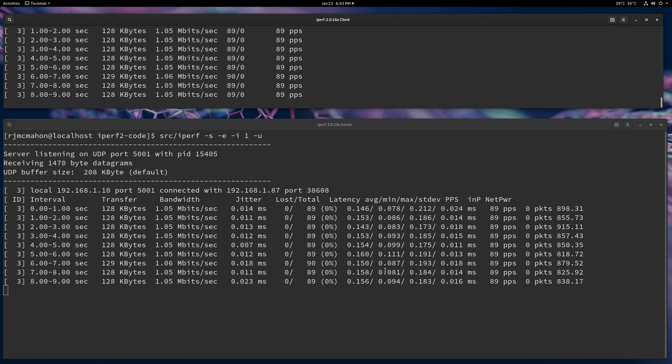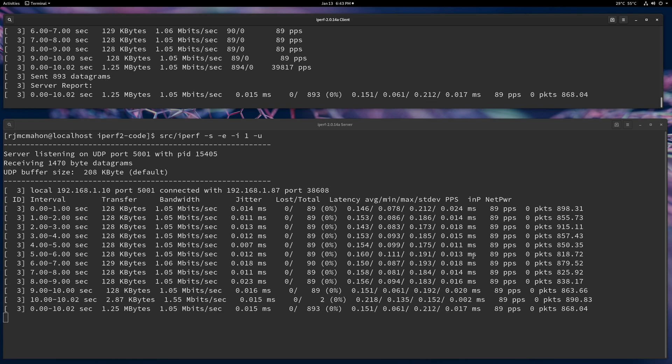In this case, over 10 gig links with no competitive traffic, the average is 146 microseconds. The units of this is milliseconds. So the average is 146 microseconds for that first interval. You can sort of look down and see what it's doing.